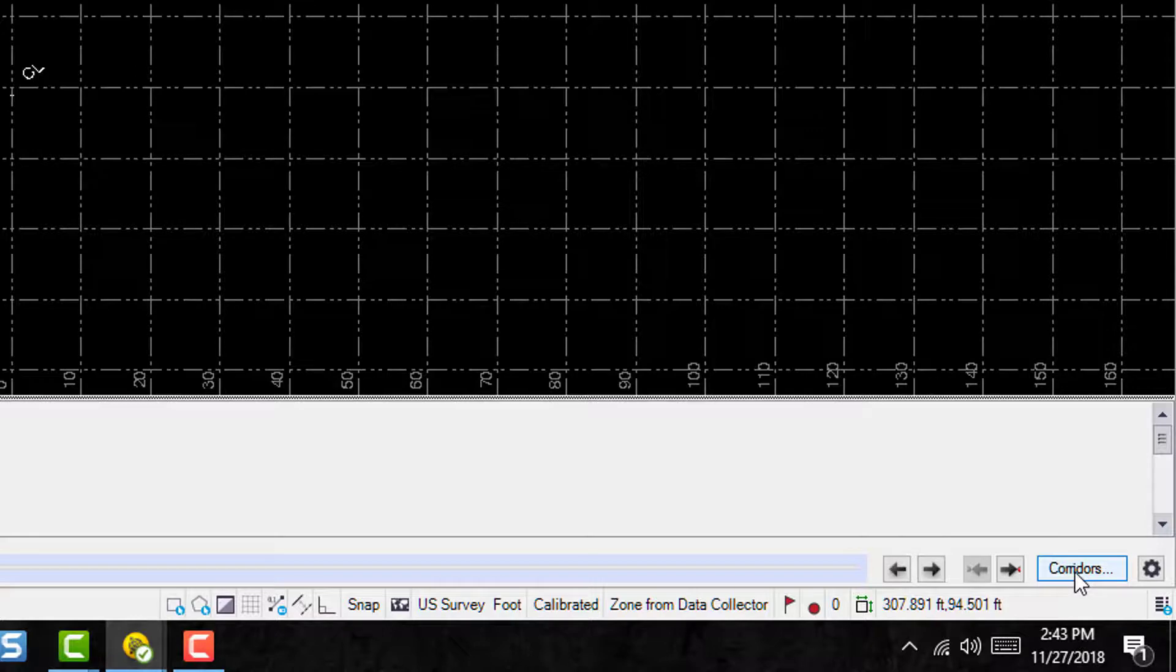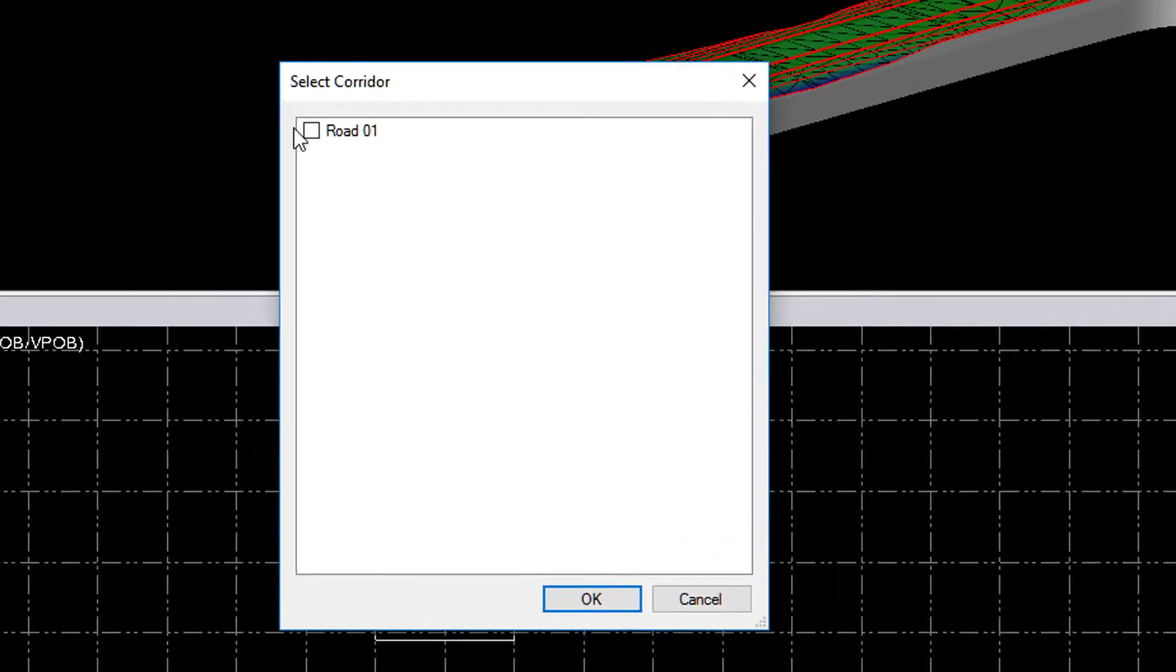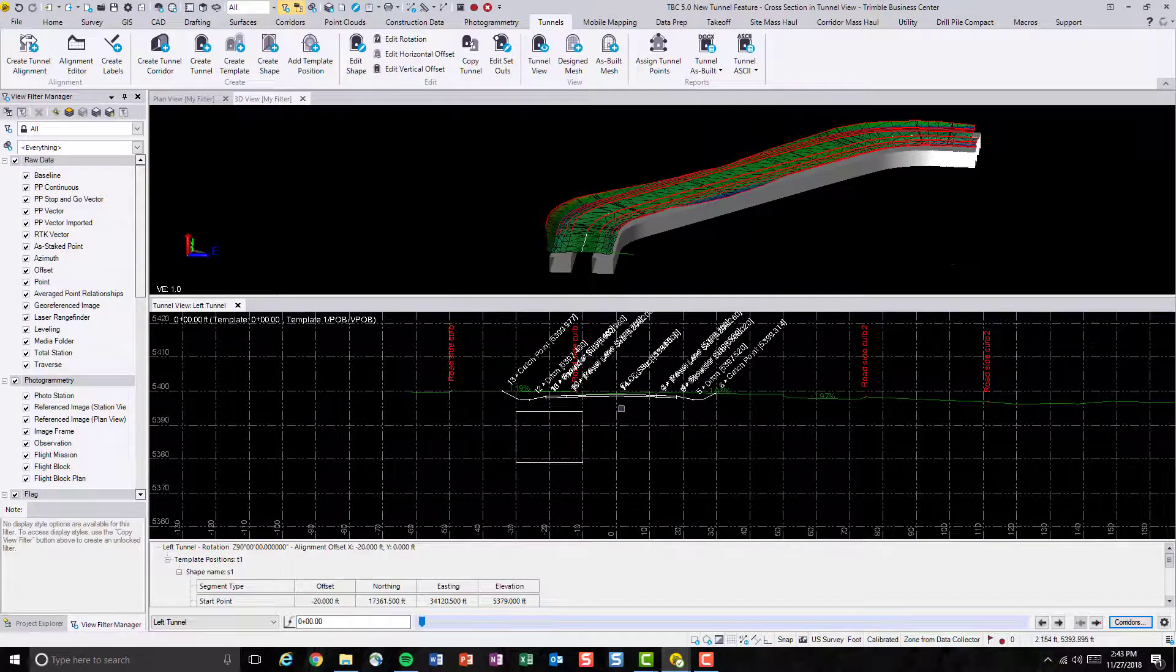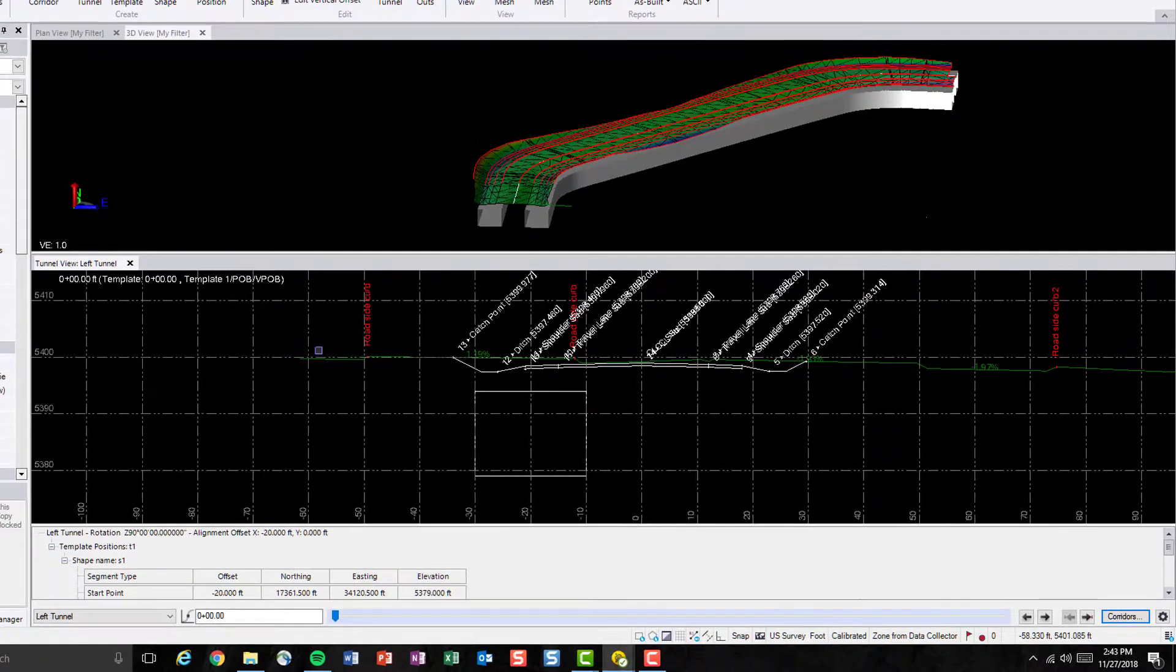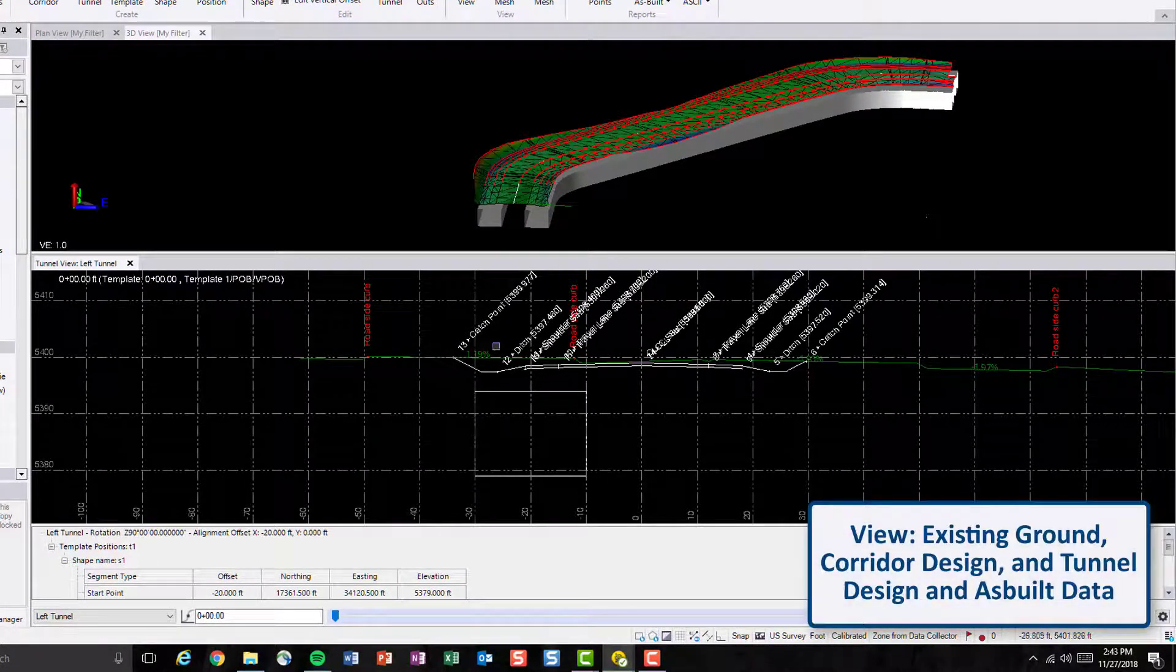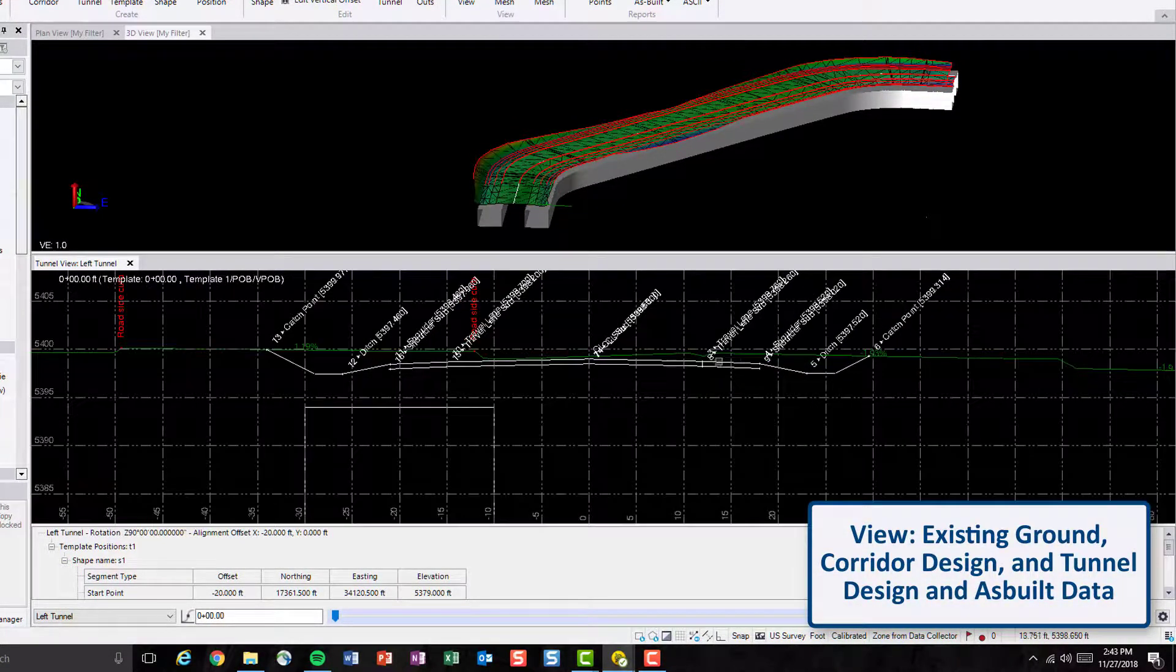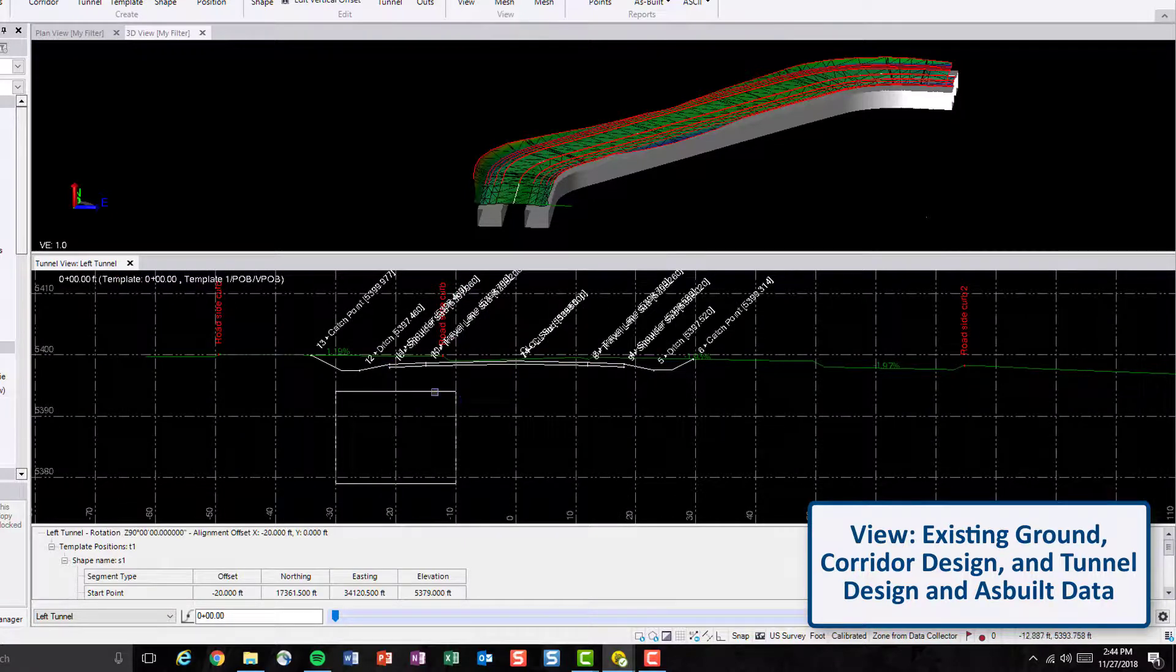So, if we go to this corridor button and enable the Road 1 and click OK, we'll be able to see the surface of the existing ground and the design of the corridor with the view of the tunnel.